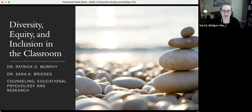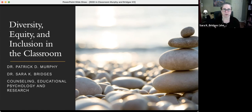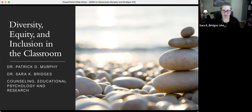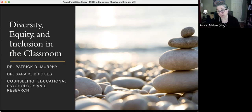This is a fairly informal presentation. We've got some slides to show and a couple of videos we like. We'll be talking about how we include diversity, equity, and inclusion in our classrooms. We're going to start with some introductions and then talk about the framework we have for discussing DEI in the classroom, and then give some examples of things that we do.